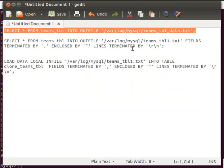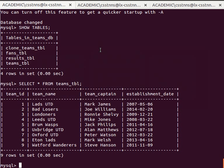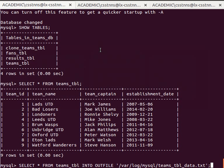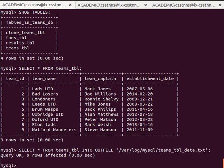The teams table has this data here — SELECT * FROM teams_table — and as you can see it has nine records. I'm going to copy all these records to the file. The syntax is SELECT * FROM table_name INTO OUTFILE, and then the path. It tells me the data is saved there.